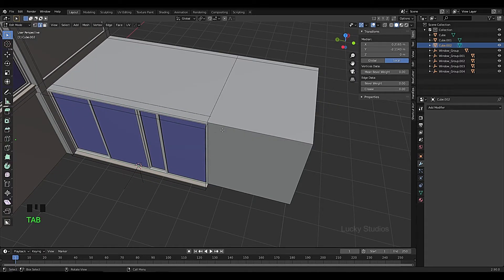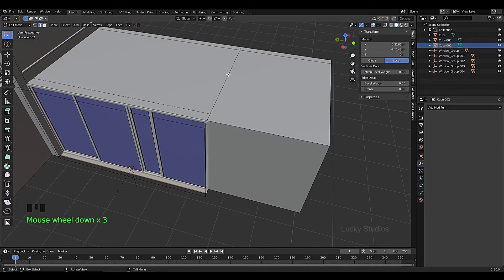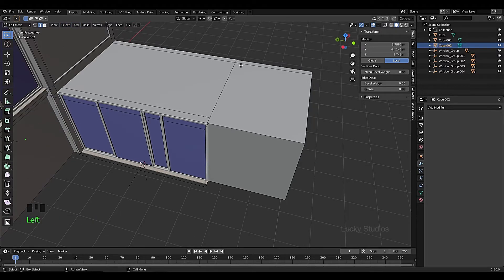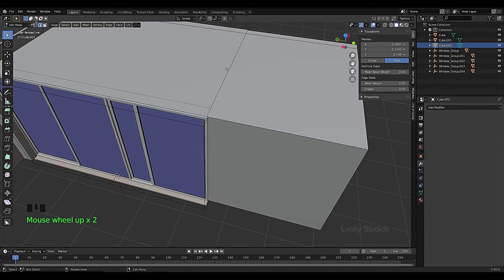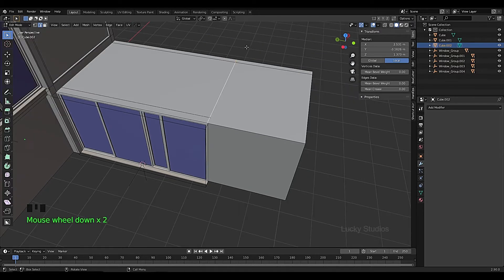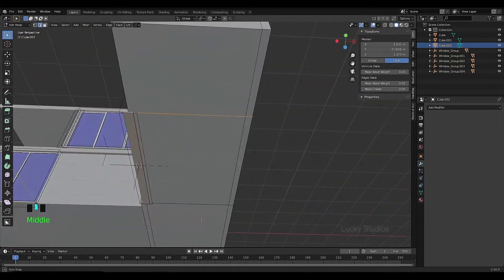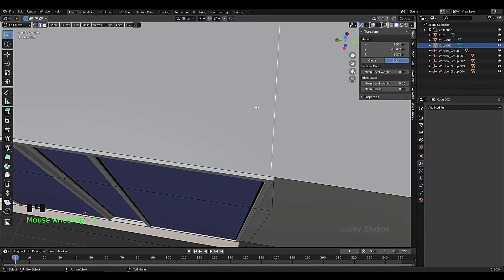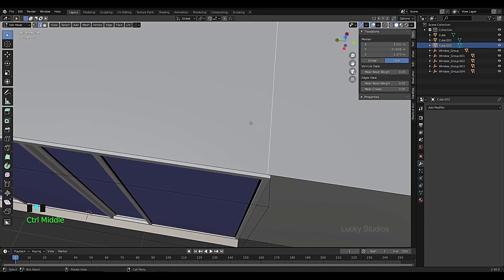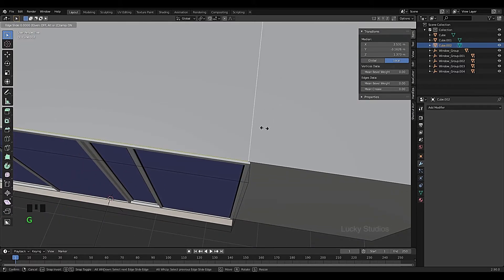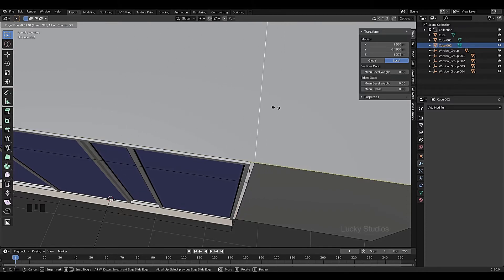Enter edit mode and then select the loop. Hold ALT and left-click to select the overall loop. Then press G G twice and move it, then left-click to confirm.